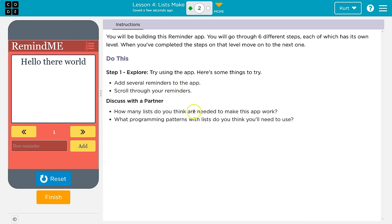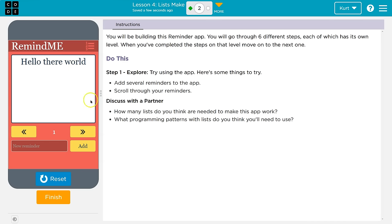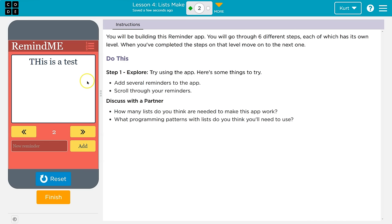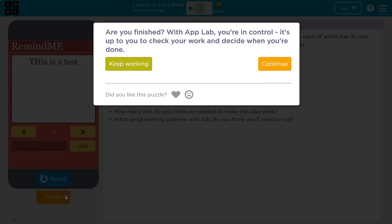How many lists do you think you need to make this app work? What programming patterns with the list do you think you'll need to use? I think we might need the counter pattern, right? For the index maybe, or for the location in the list or the array. So index equals index plus one. As we go through the different parts of it, I think we will need variables to store the actual information here. The number of lists we will need. I know we'll use at least one. I don't think we'll need more than one because it's a list of reminders. So let's get started on it.